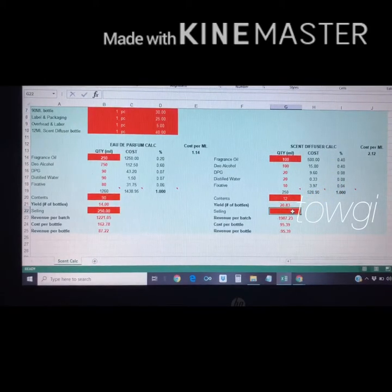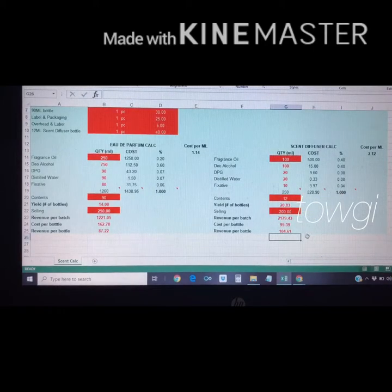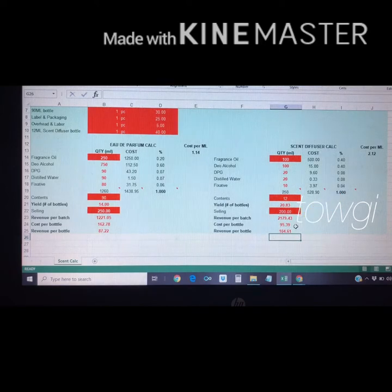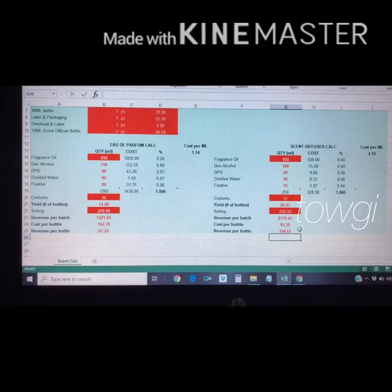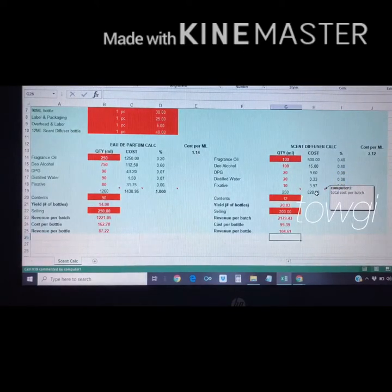If I'm going to sell each scent diffuser bottle for 200 pesos, the total revenue for that batch is 2,171.43 pesos. The cost per bottle is 95.39 pesos and the revenue per bottle is 104.61 pesos. Note that this total cost is per batch for the liquids only.